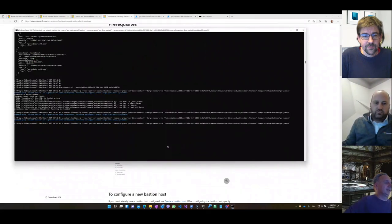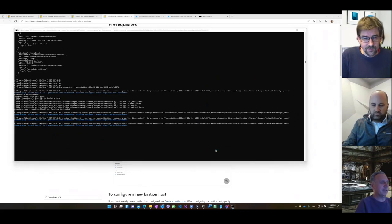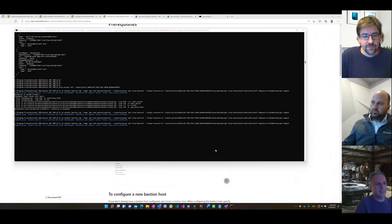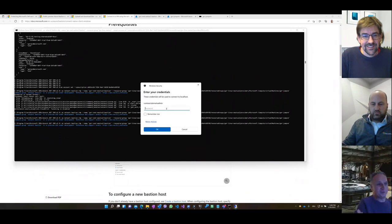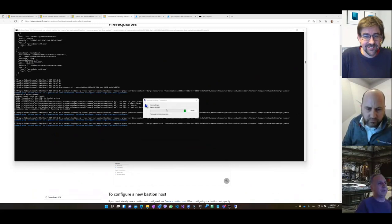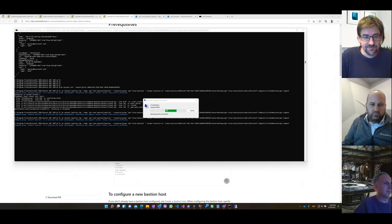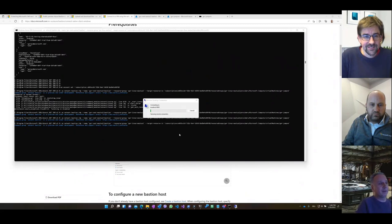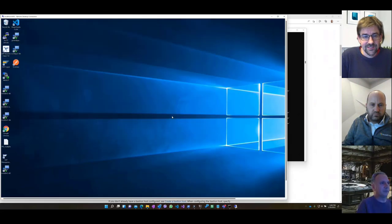I just executed the Azure CLI command as documented, telling it to connect me to that virtual machine over the Bastion. What happens now is it starts an RDP client. Through some magic, it goes through the Bastion in a secure way — there's no public IP address you're connecting to. It only goes through Bastion, but it's fully secure, and I love using RDP because it gives me full flexibility.